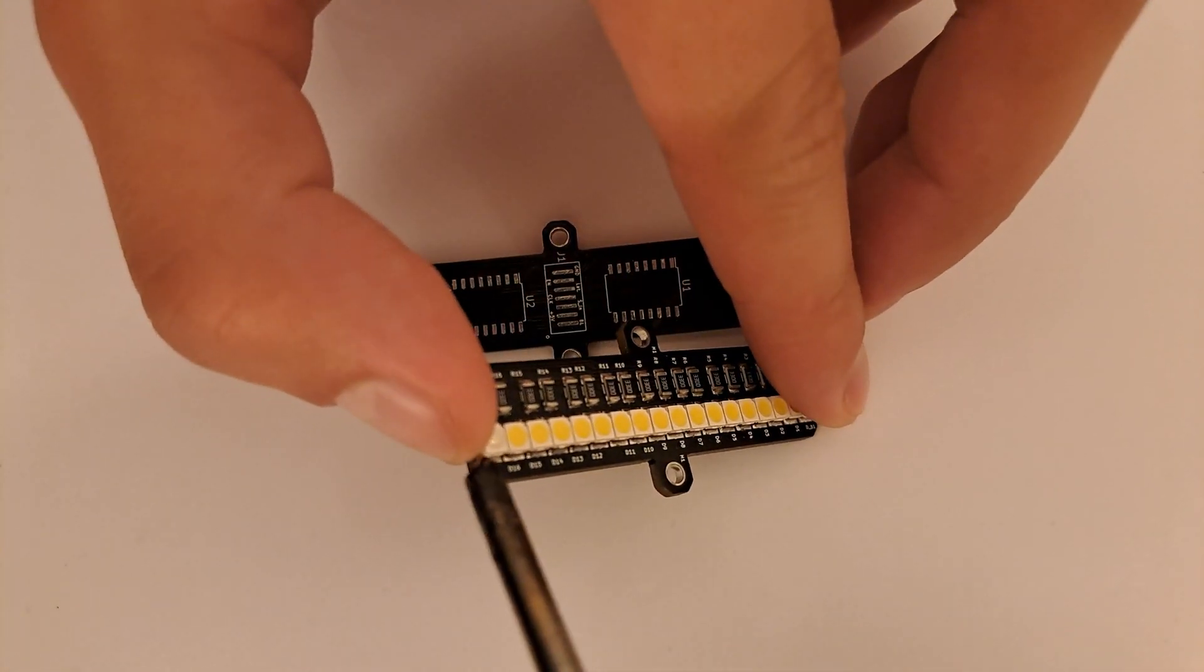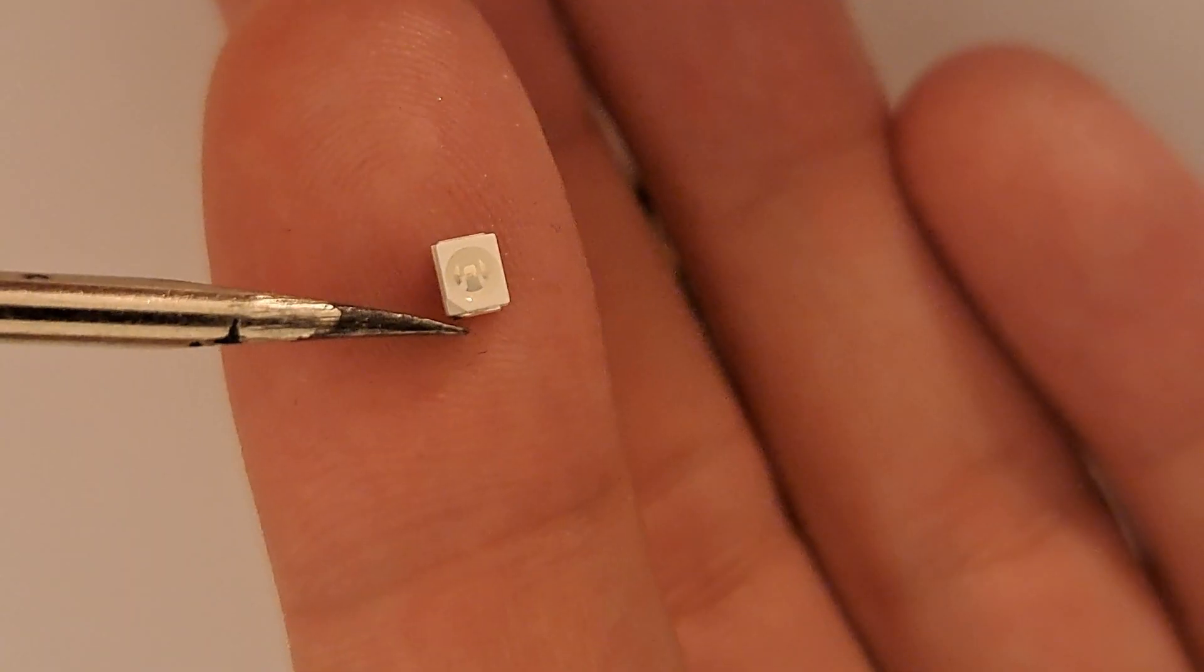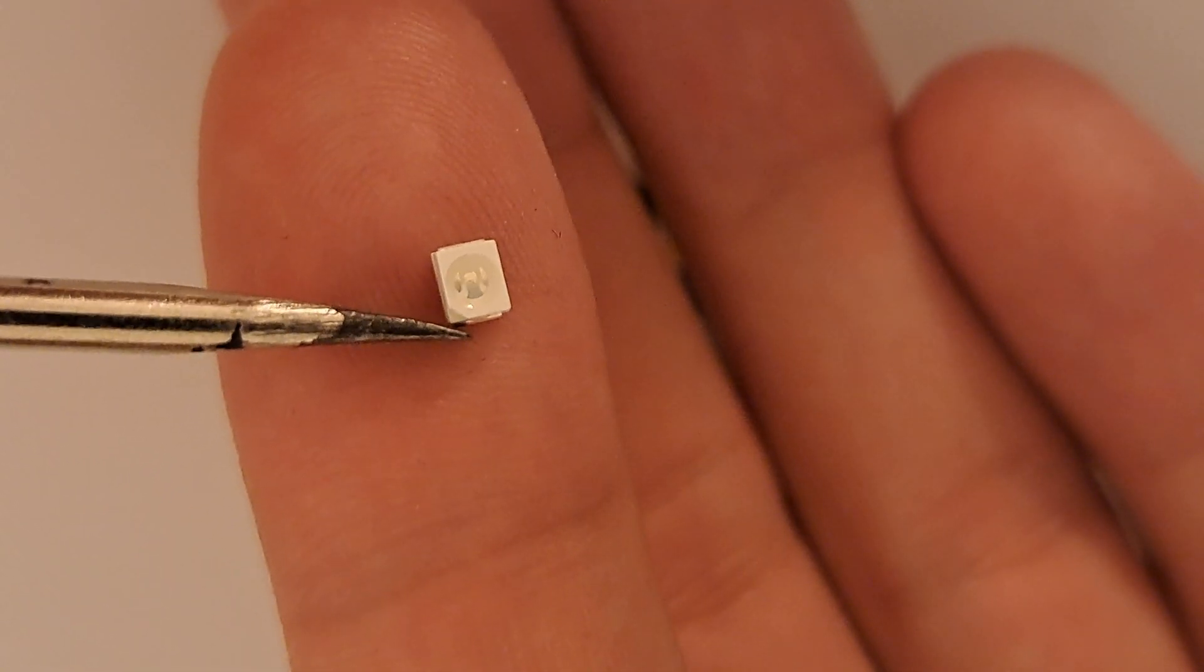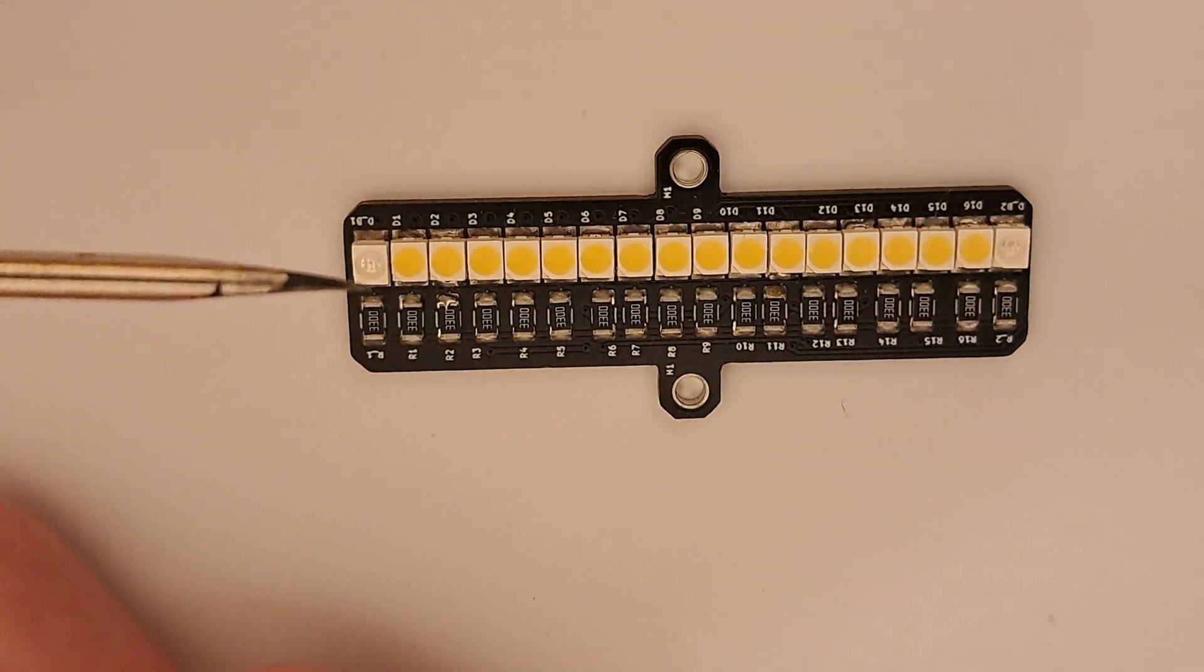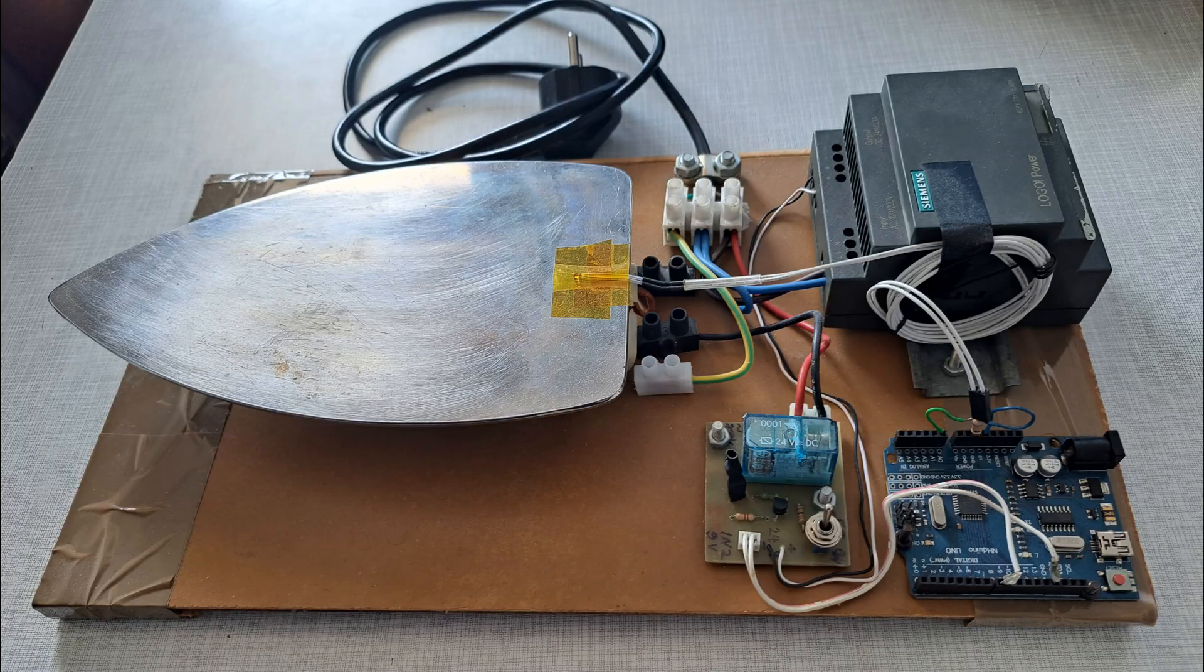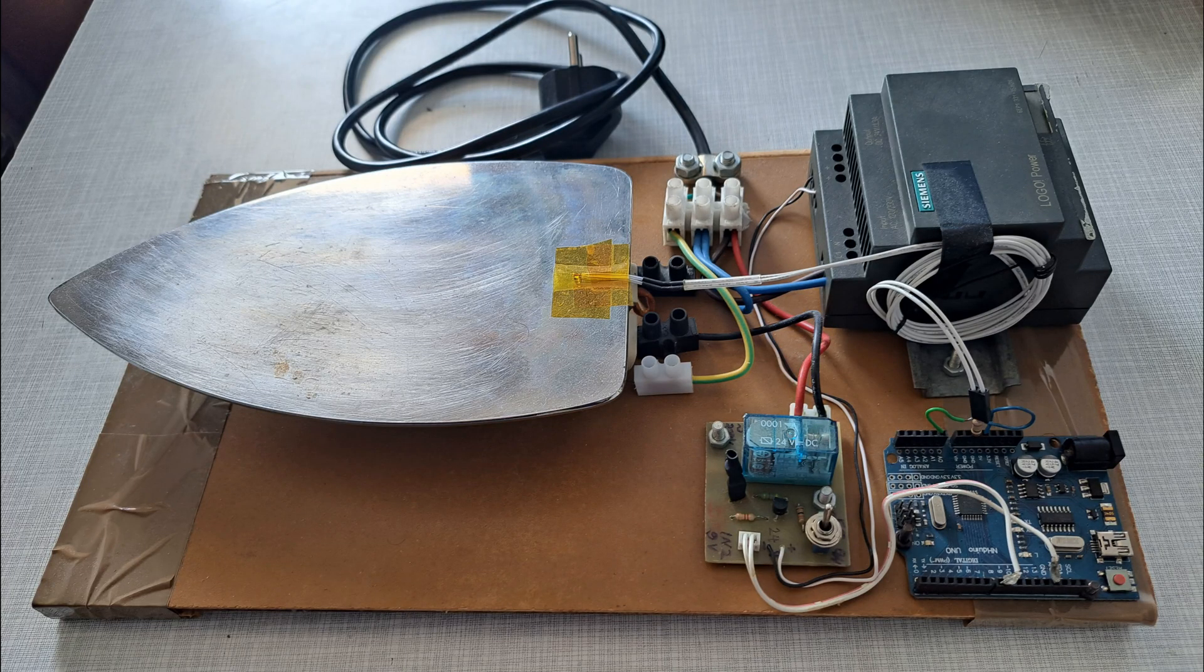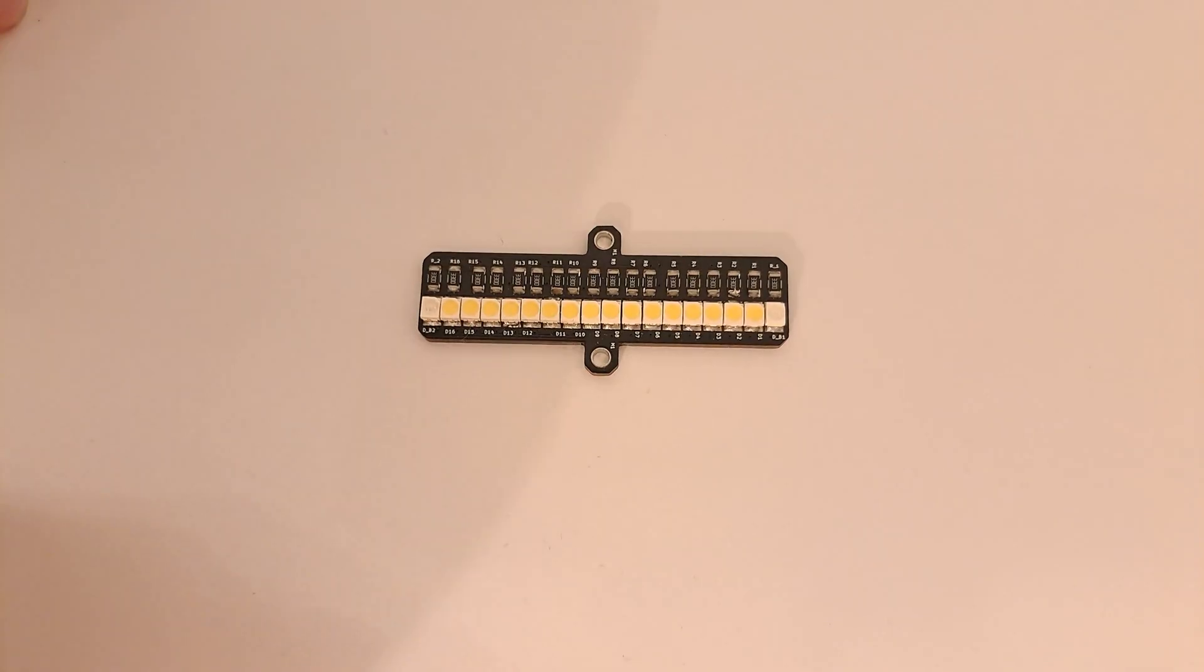If they are all aligned, solder the other pads and watch for the polarity of the LEDs. Alternatively you can build the soldering heat panel and solder all at once.